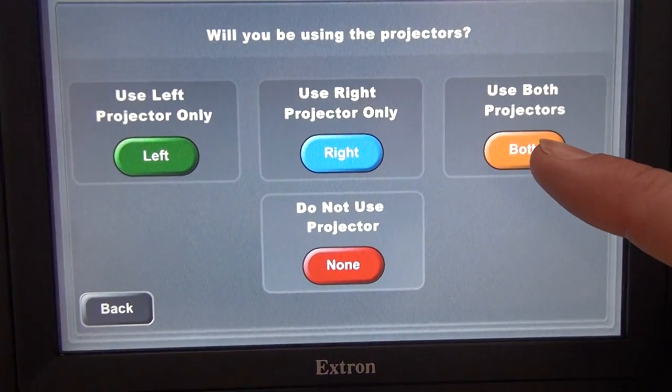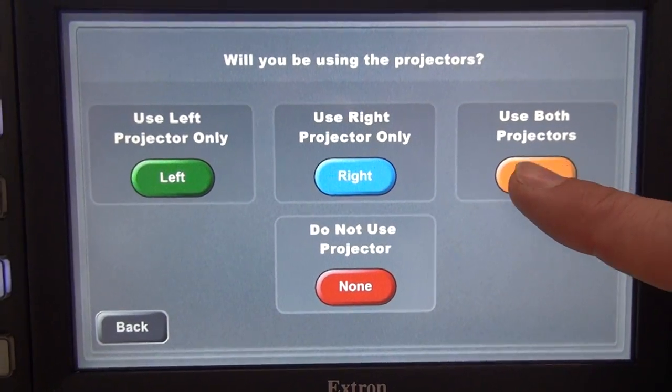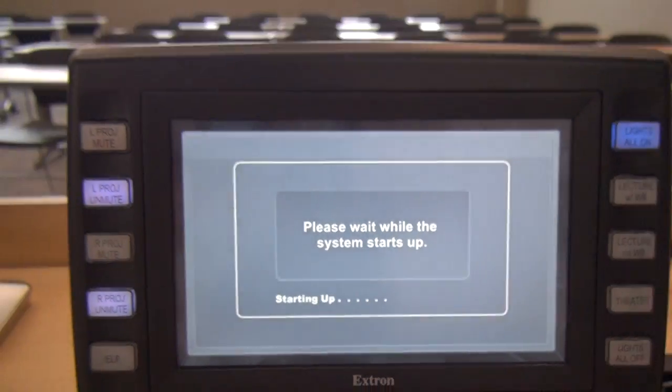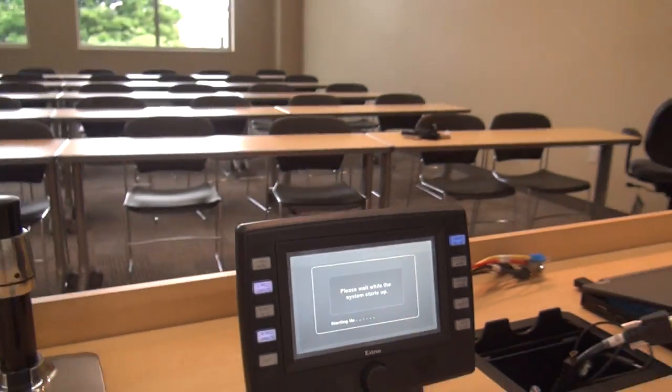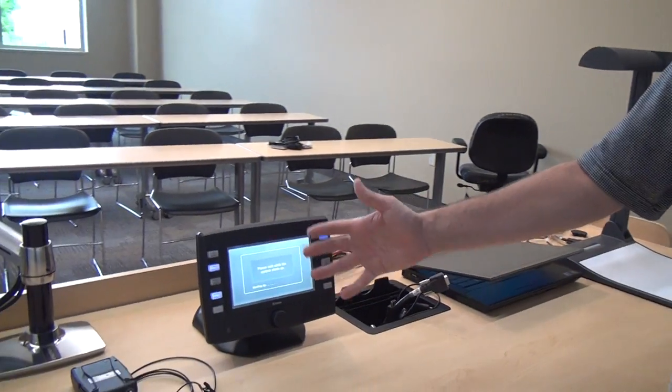For this video we'll go ahead and power up both projectors. When I press that button, both projectors are going to power on and both screens will come down out of the ceiling. That process takes just over a minute, and while that's happening we get a little wait screen on our touch panel, so we'll know things are ready to go when it pops up to our main screen.